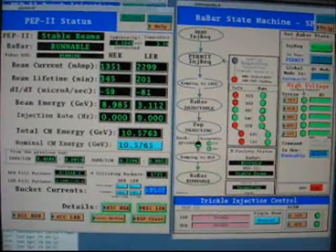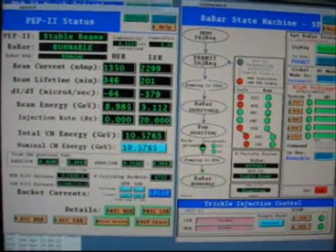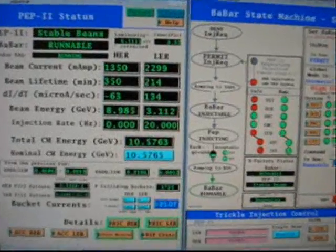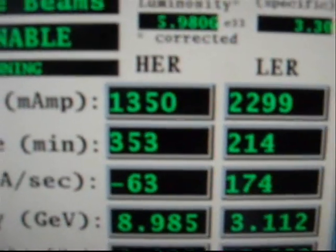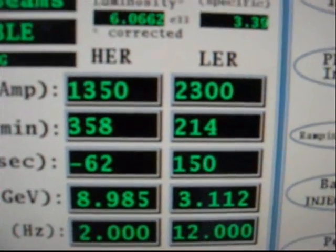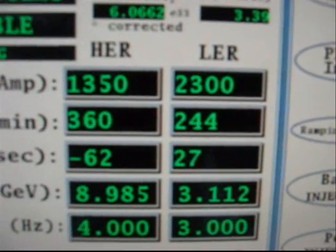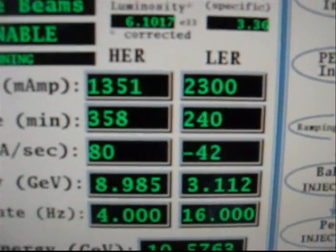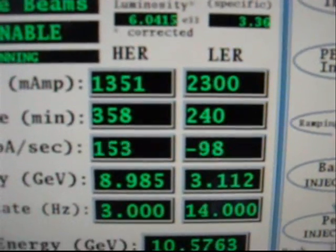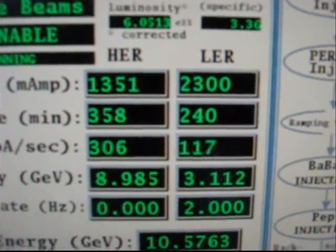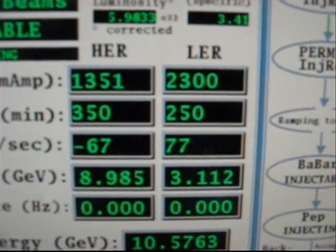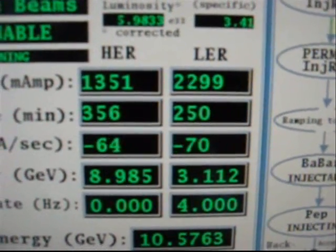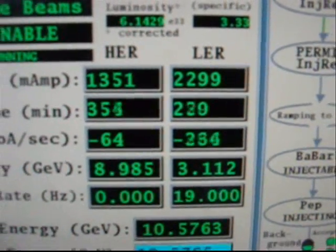So here's one of the main panels. This is the Babar state machine. You can see right here, the HER is our ring of electrons. And right now we've got that running at about an amp. And then the LER is our current of positrons, which is running at a little over 2 amps.